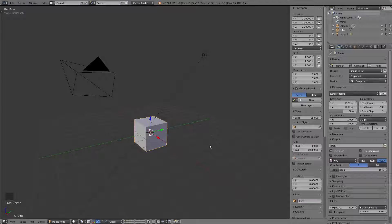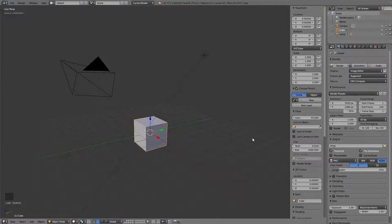Hello everybody, this is Troy and we are almost ready to start building our cube. I just have a couple quick things I want to go over first, and we will most likely start building in the next video.